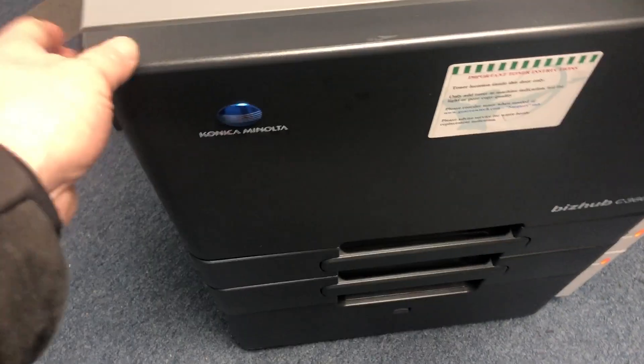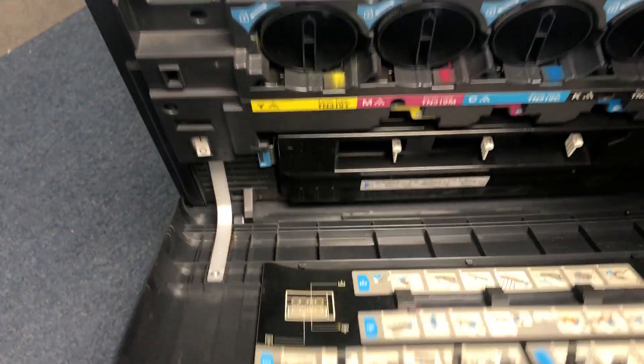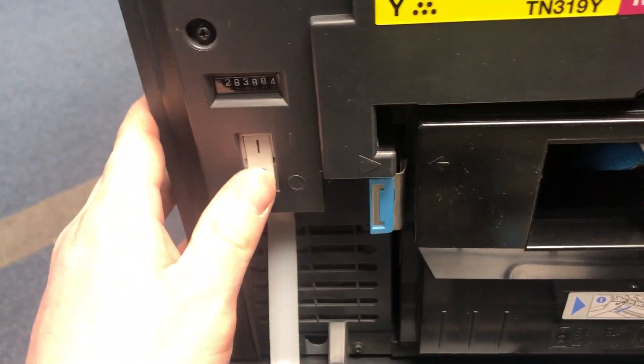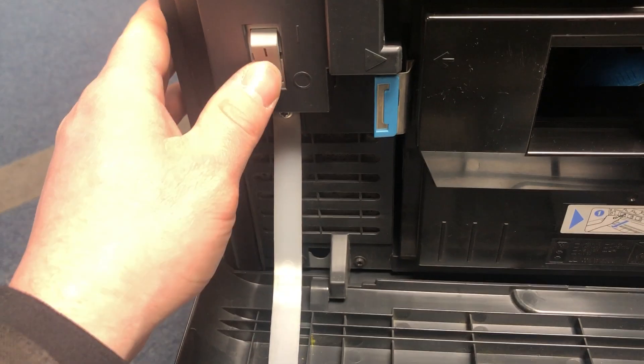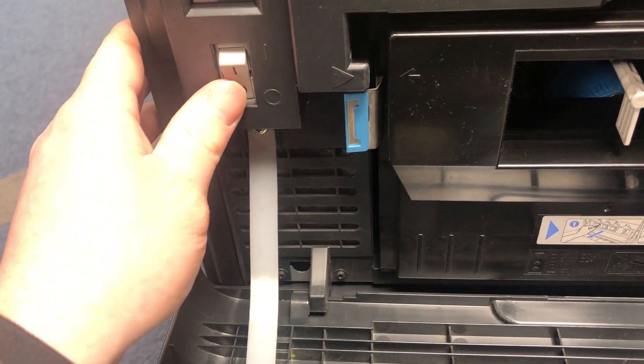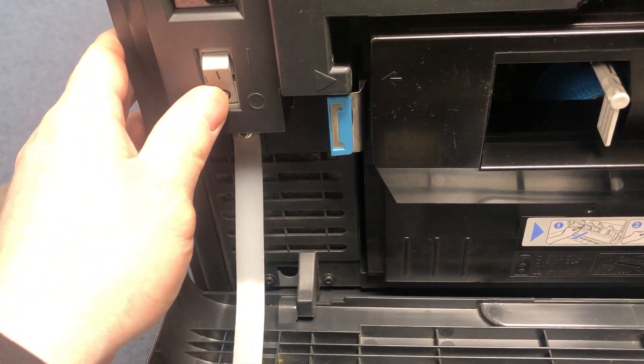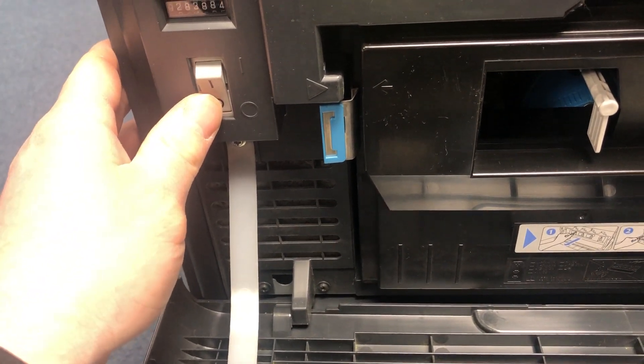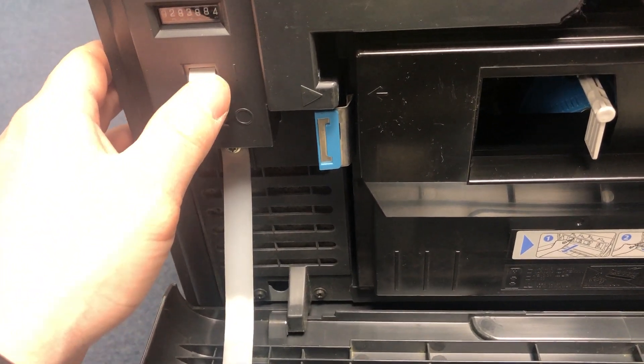Once you've done that, you're going to lower down the front door. Just turn the machine off by the main power switch. Wait five seconds or so, and then go ahead and turn that back on. Close the front door.